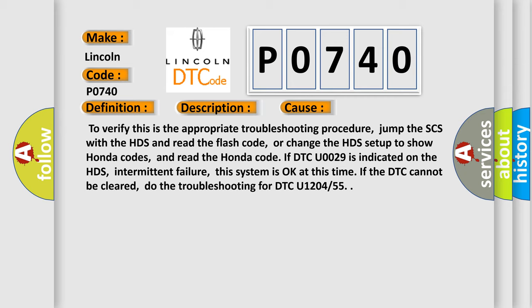And read the Honda code. If DTC U0029 is indicated on the HDS, this is intermittent failure. This system is okay at this time. If the DTC cannot be cleared, do the troubleshooting for DTC U1204 or 55.